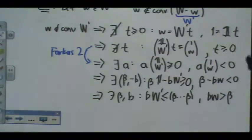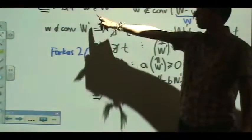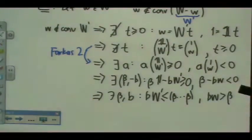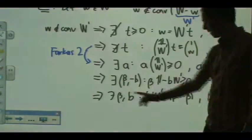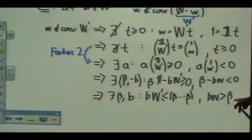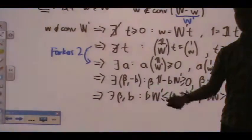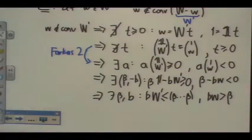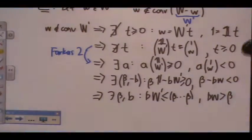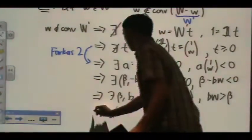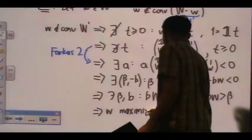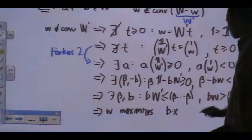Here I'm just moving symbols around, but now if you think about what we're trying to prove — I started with a vector W, and I wanted to prove that it was a vertex of my polytope. What I did is I just produced a B and a beta such that beta dot W is bigger than beta, but beta dot every other element in the collection is less than or equal to beta. So W is where the linear function B dot X is maximized — W maximizes B dot X, and therefore it's a vertex.